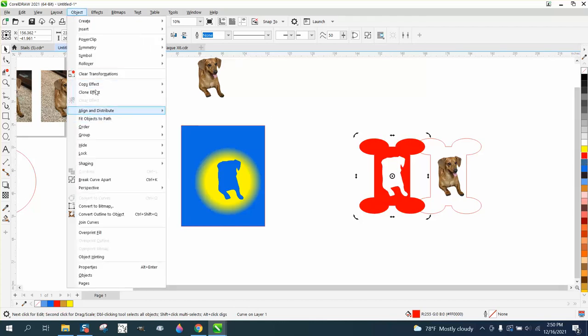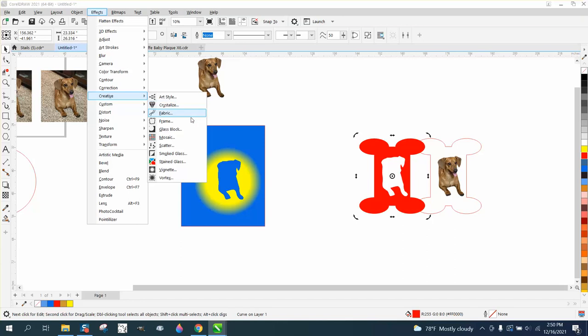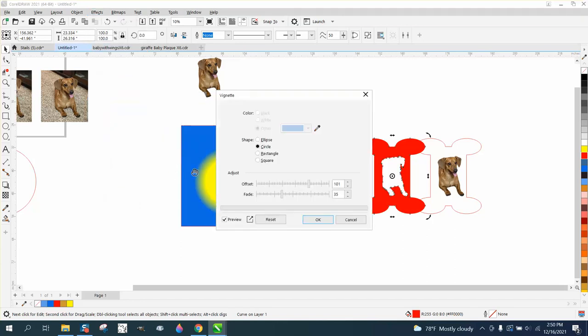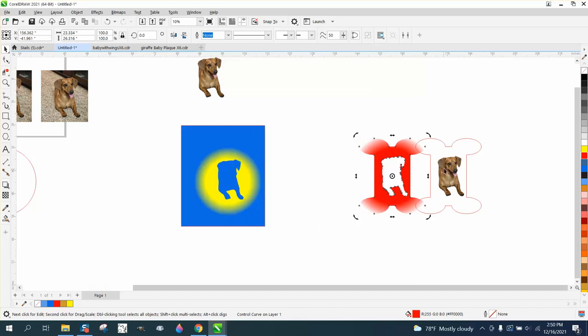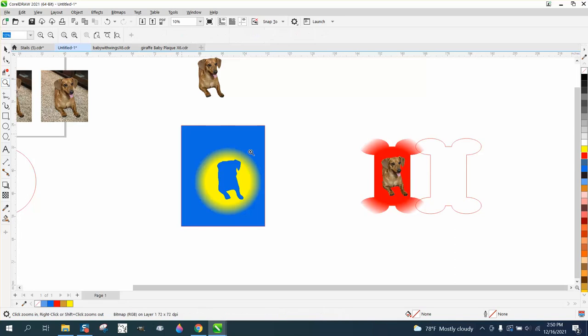Go to Effects, Creative, Vignette. And vignette that. Well, that's too much because you can't even tell it's a dog bone. We'll just say okay. And then put the dog in it and print that on a blue t-shirt.